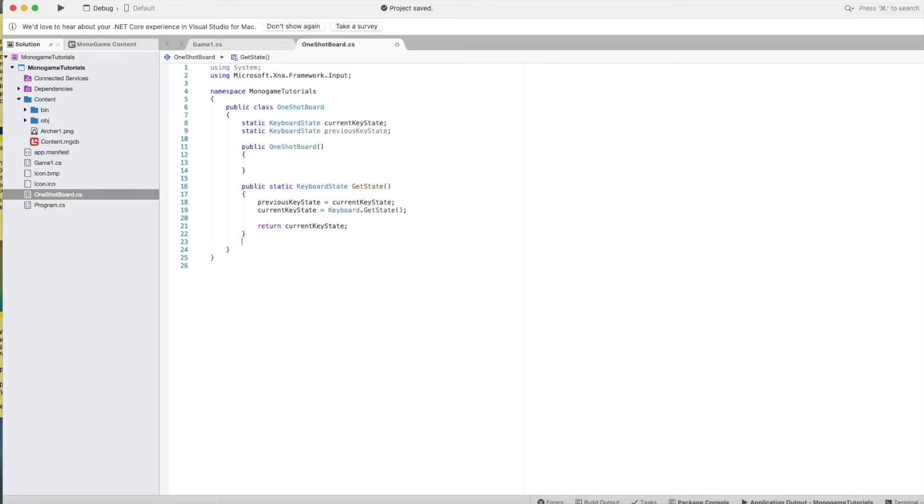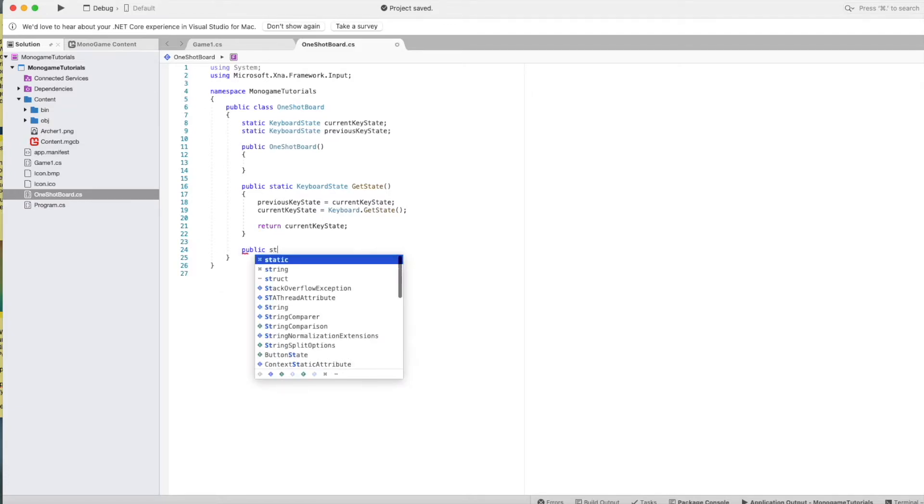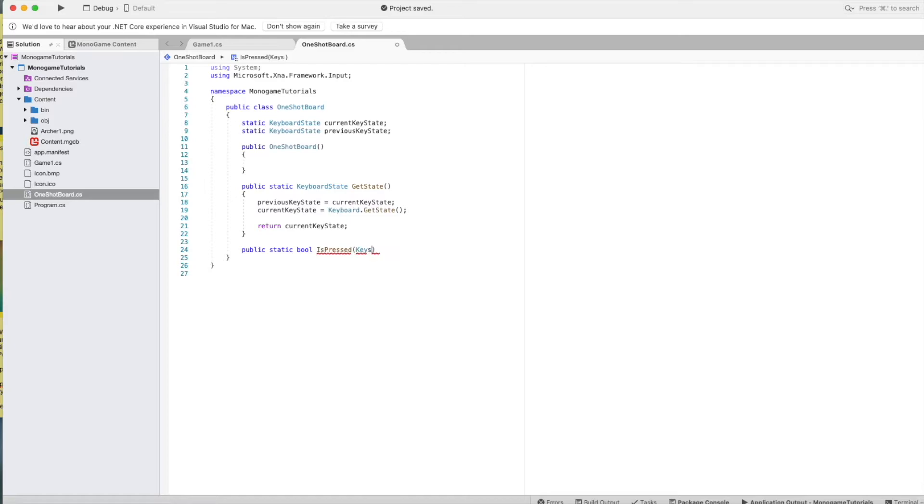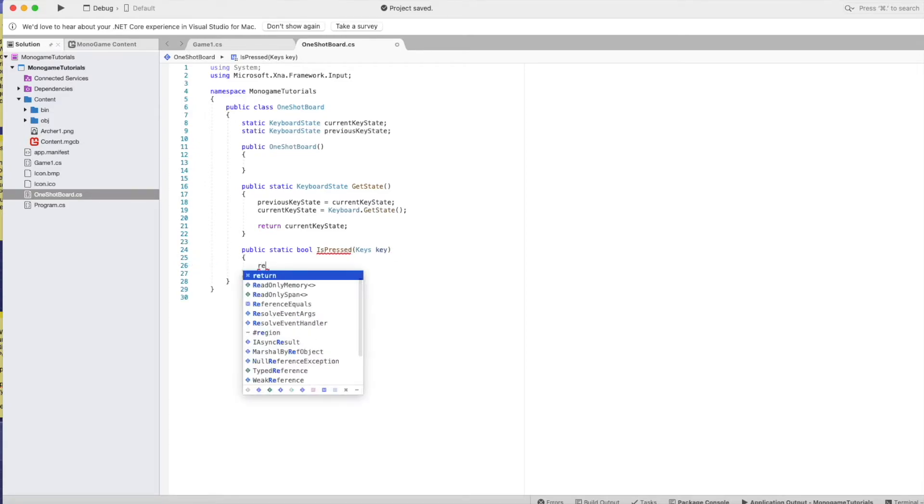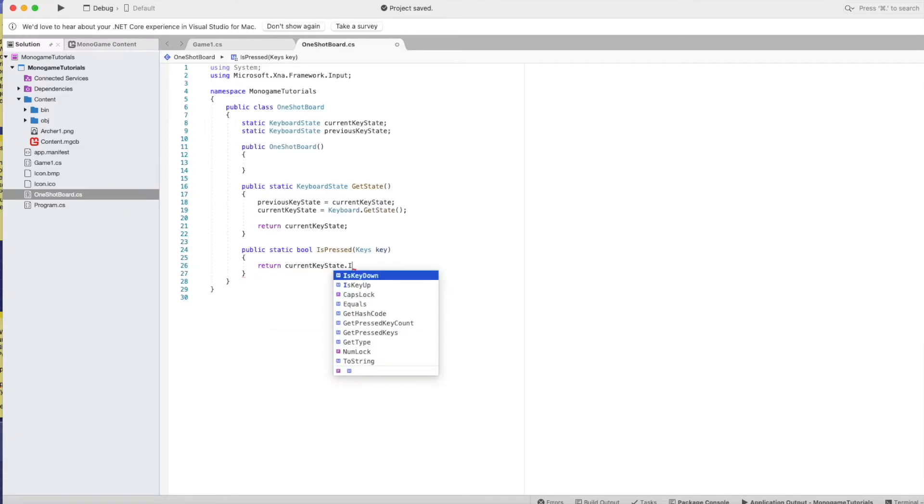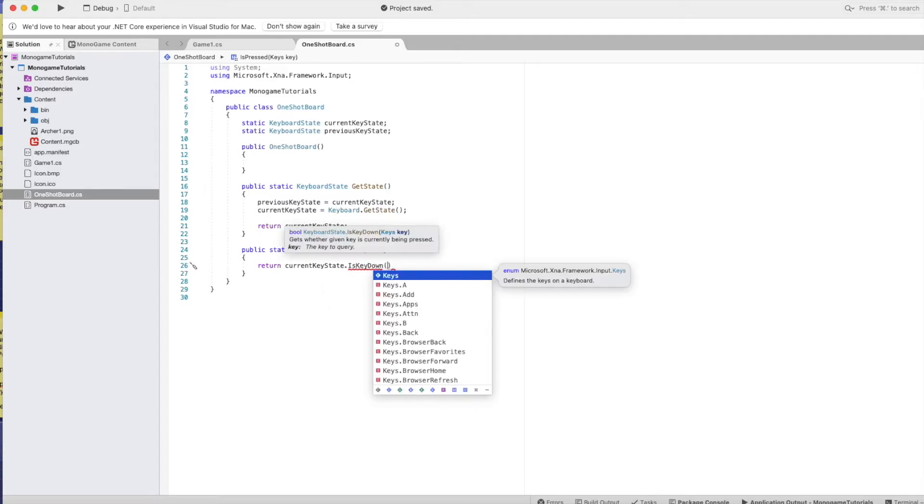Now the next method is going to check if something was pressed. So public static bool is pressed, and it's taken to keys key. Return current key state that is key down key.